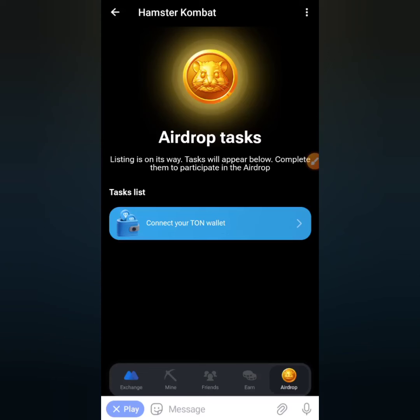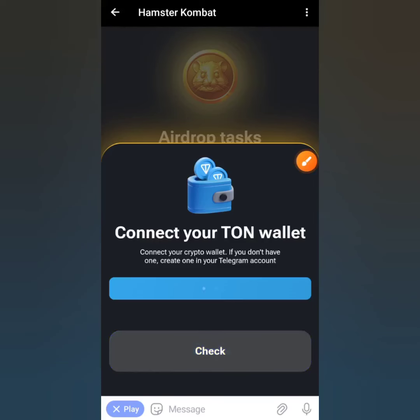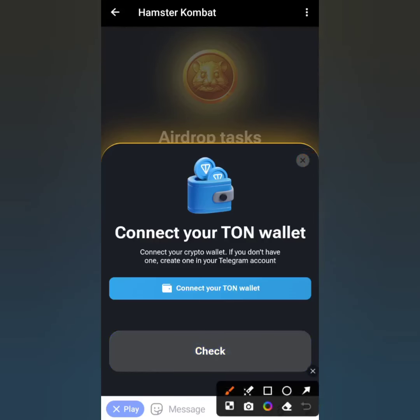You'll have to keep performing tasks like buying cards to improve your profit power, and from time to time check the airdrop section. With time it will appear and you'll have the opportunity to connect a TON wallet to your Hamster account. So what is the best wallet to connect? First, come over to where it says 'Connect your TON wallet' and click that blue button.